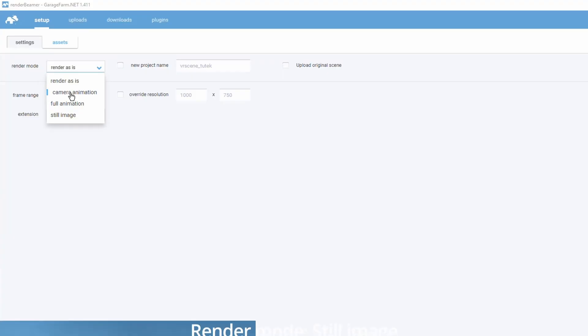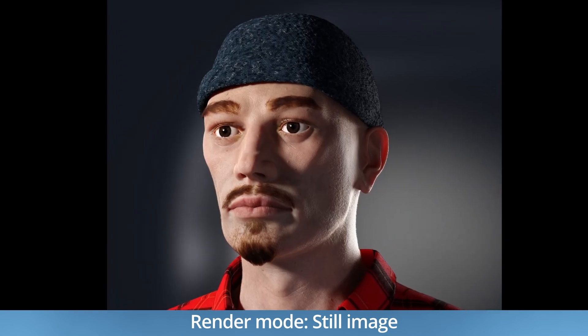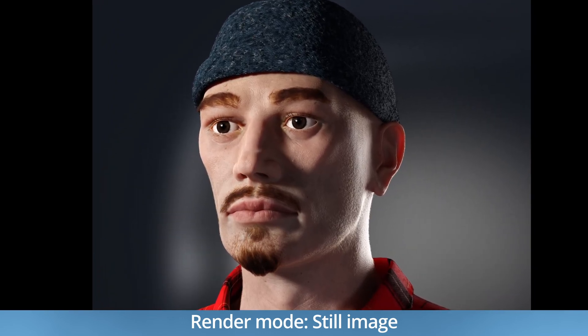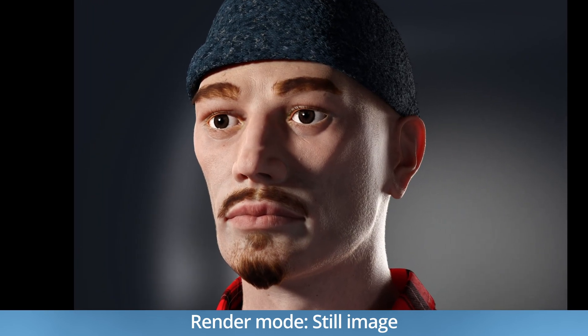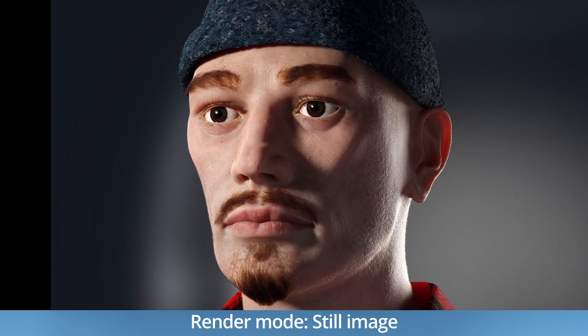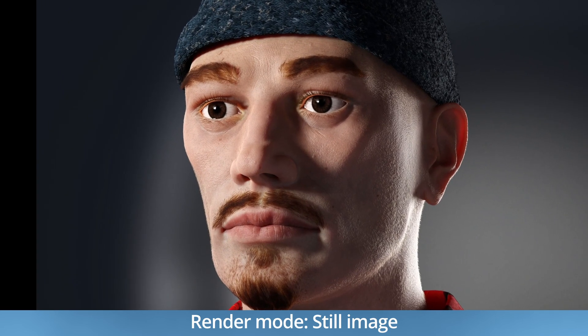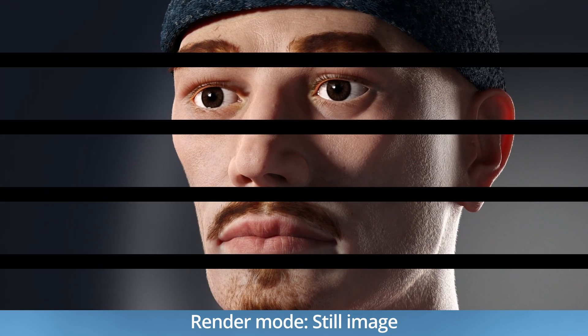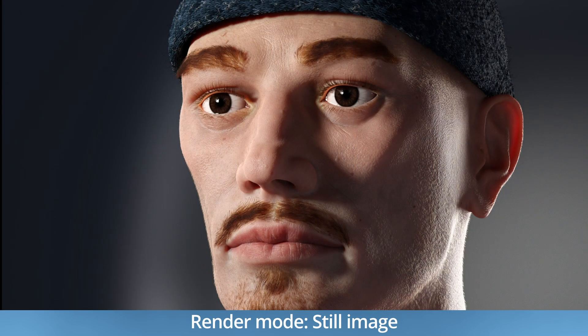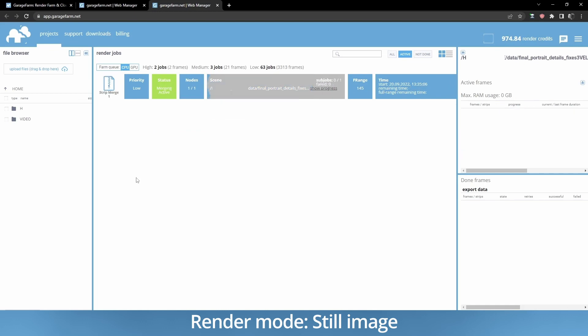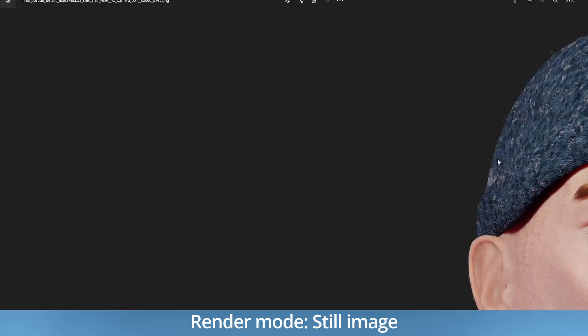Still image. This is our custom distributed rendering system. It is designed especially for high resolution still shots. Still image mode renders your scene with strips, horizontal or vertical render regions. After the strip render jobs are completed, strips are then stitched to one final resolution frame in a merge job.